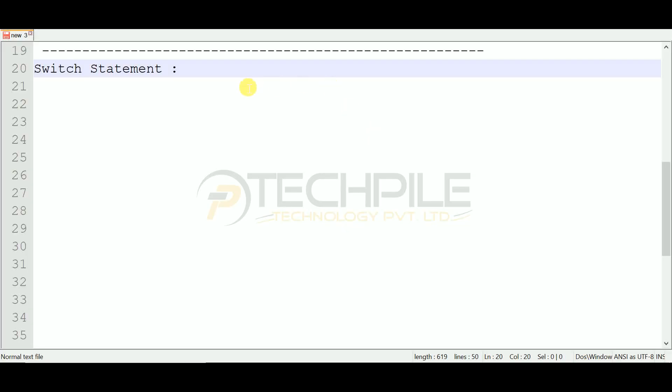Hello, I am Divya from TechPile Technology Private Limited. In this video, we are going to learn the switch statement.